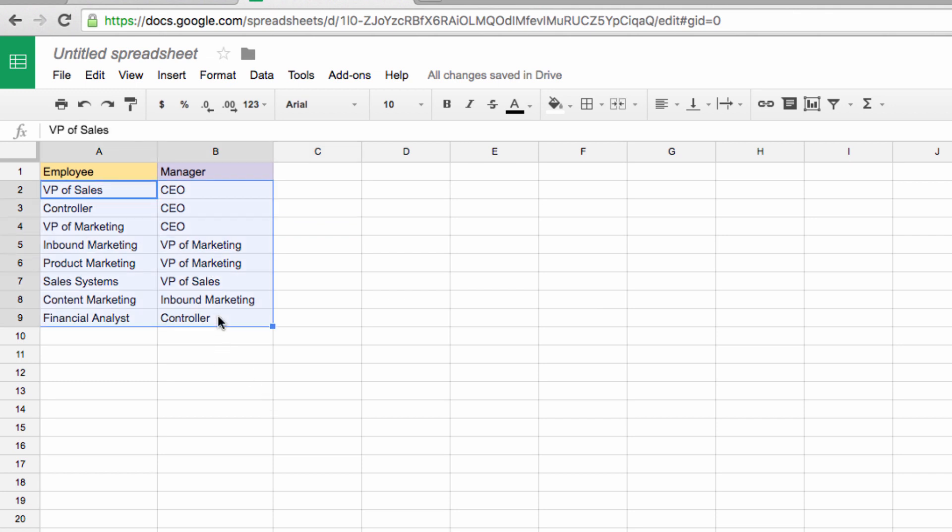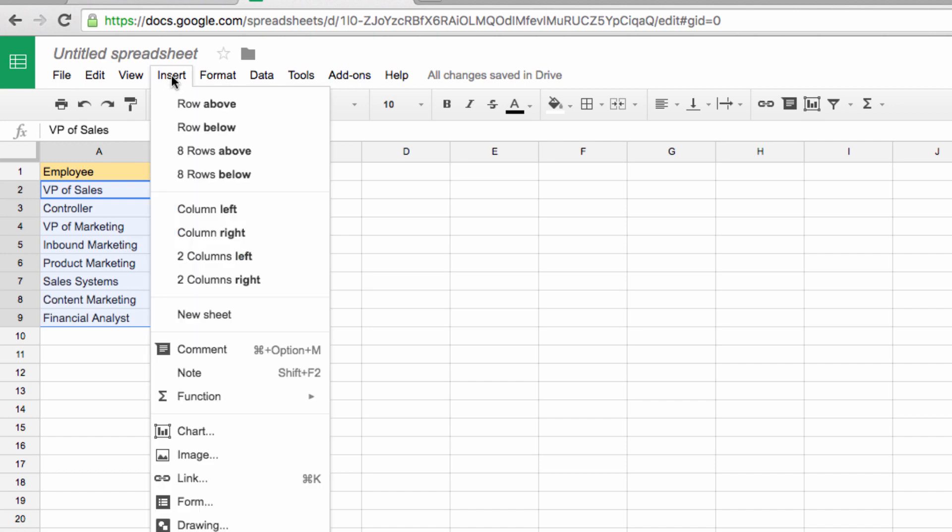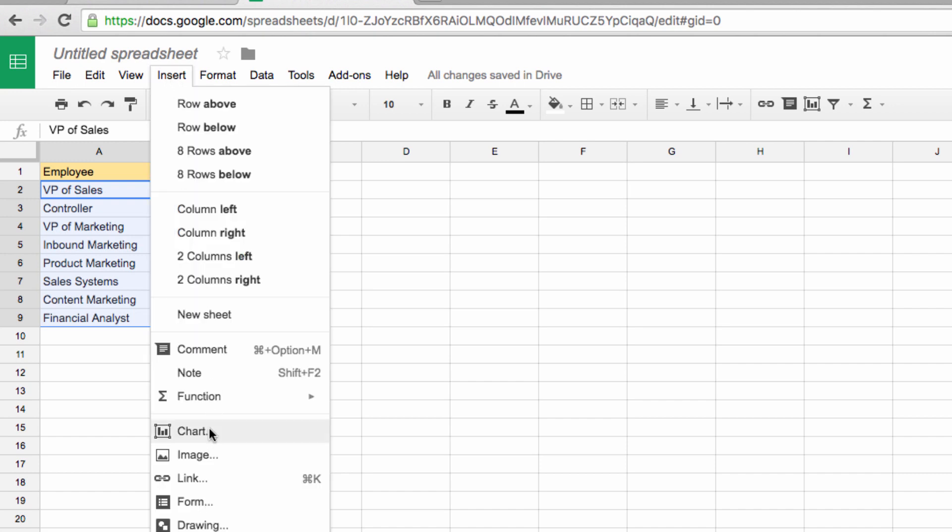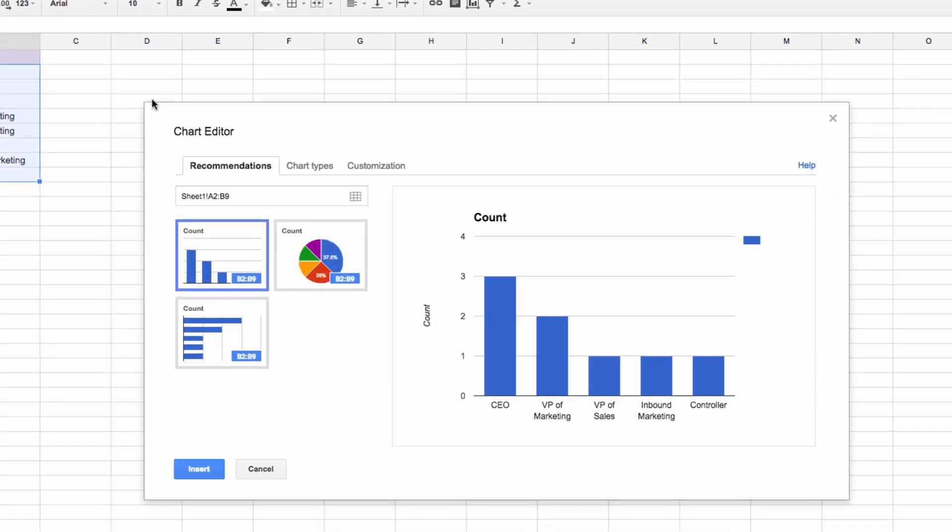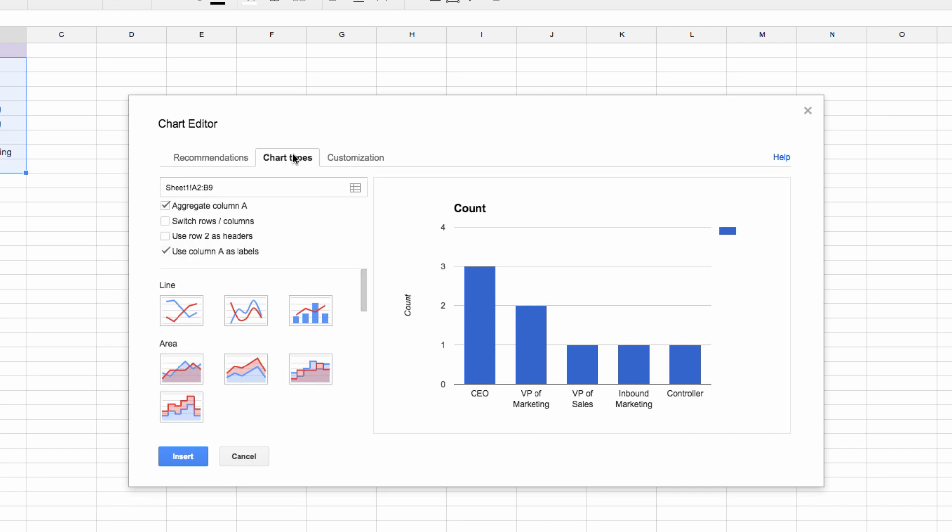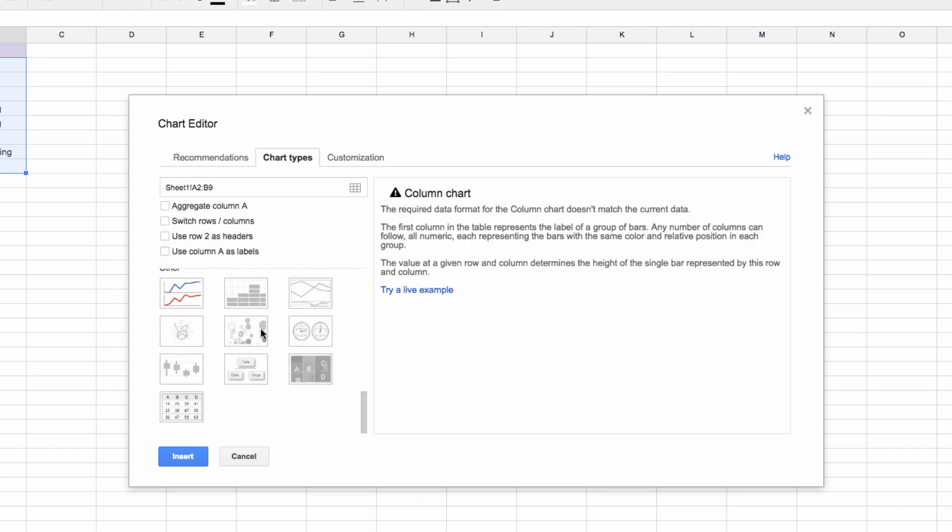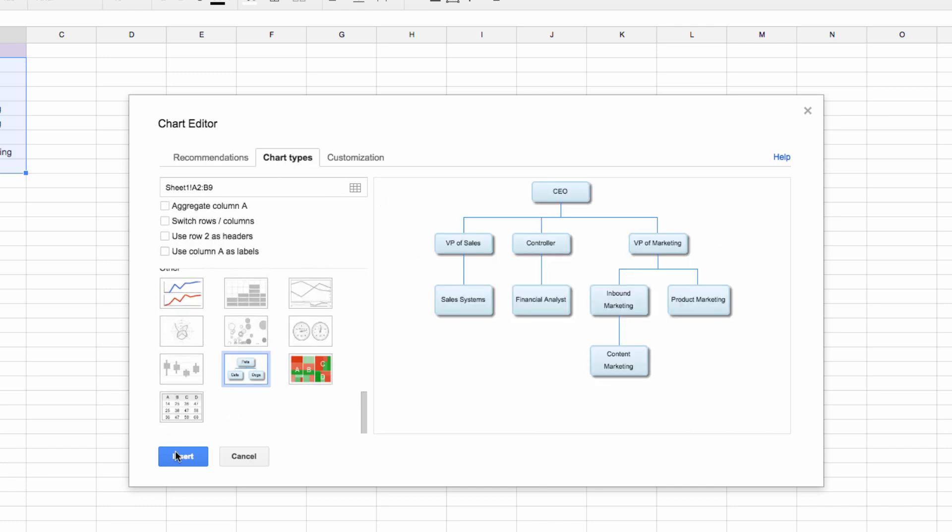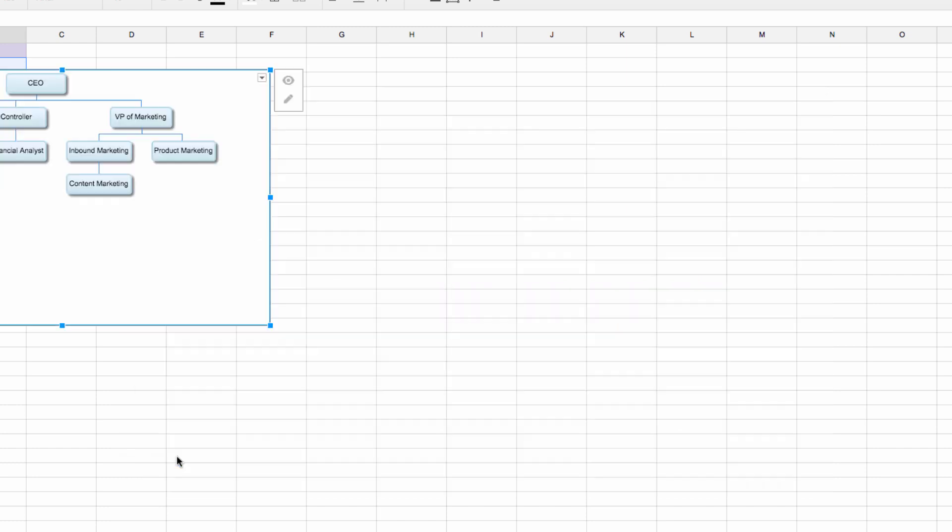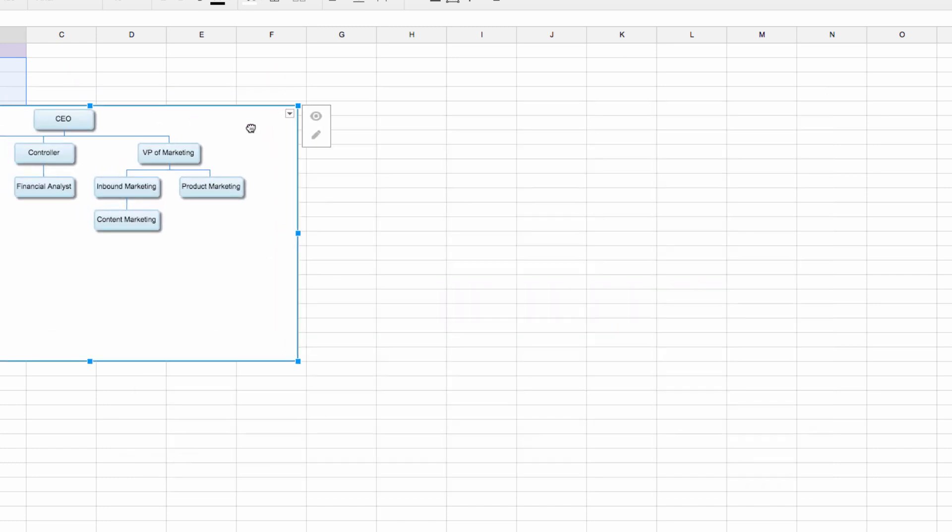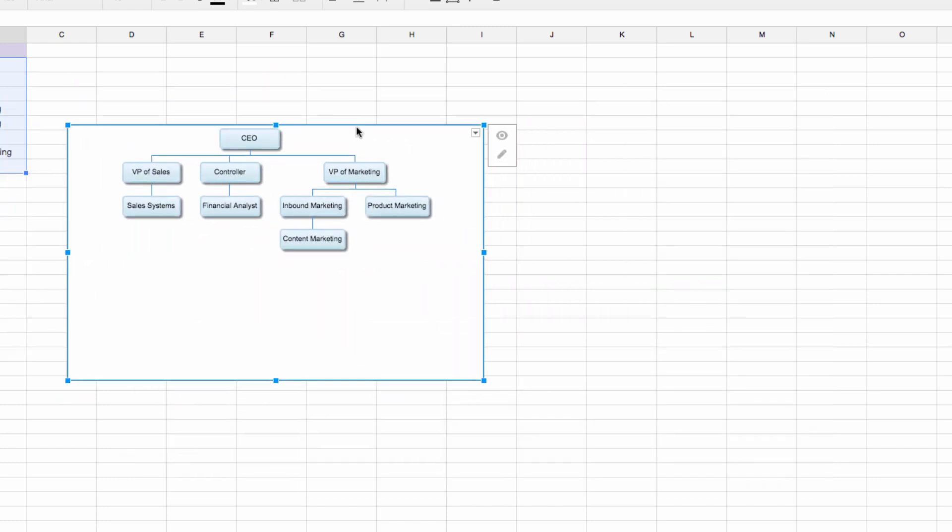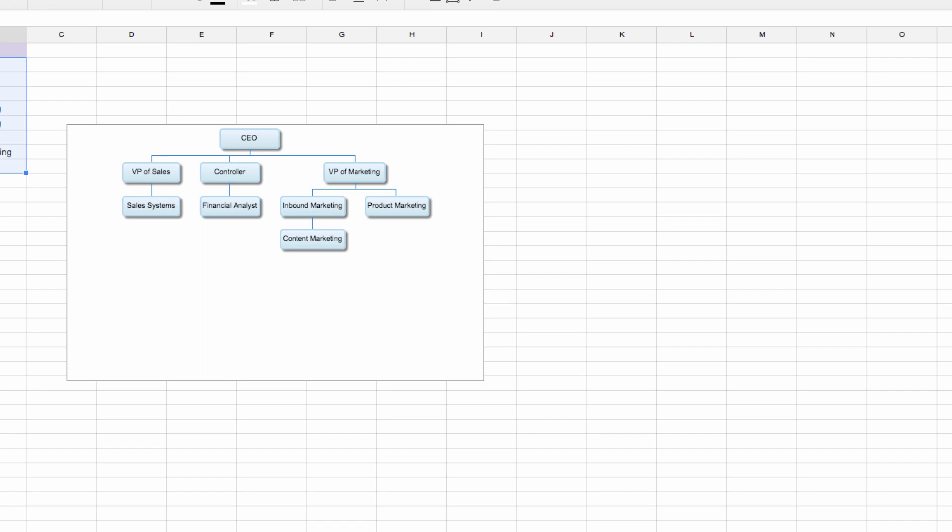So to turn this into a chart, highlight everything and go to Insert, and then choose Chart. Move over to Chart Types and uncheck all of the boxes up here. Now scroll down and choose Organizational Chart and click Insert. Just like that, an organizational chart is created that maps our hierarchy as we've outlined it.